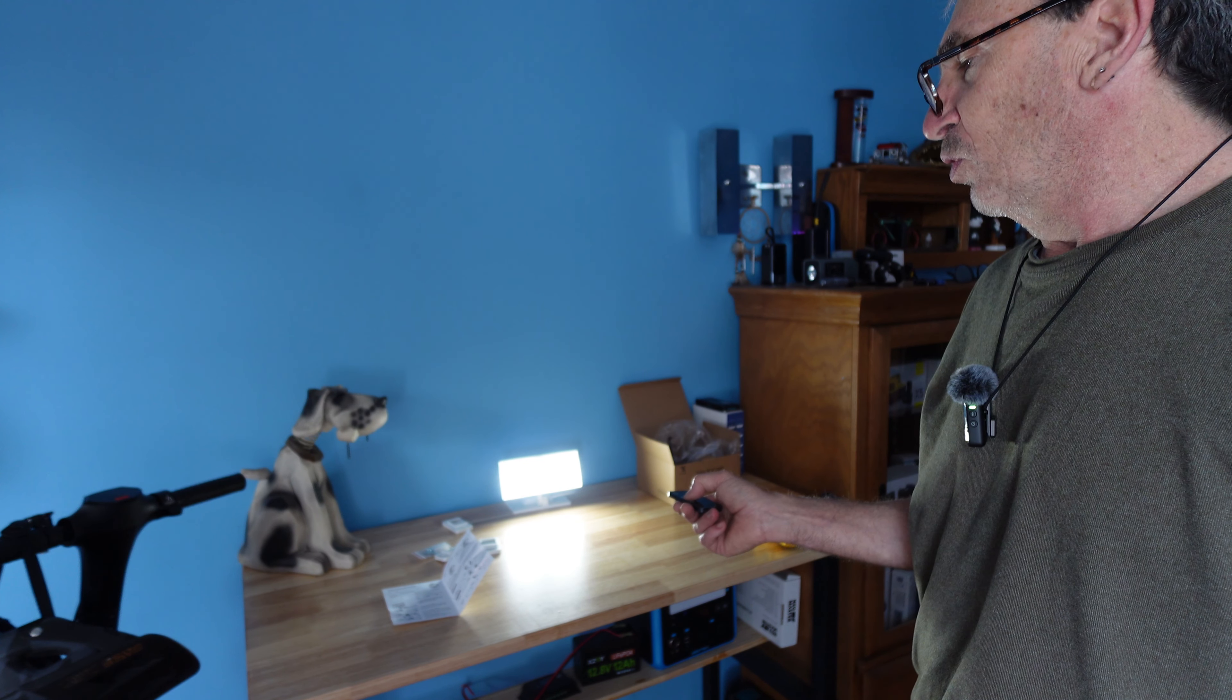In mode number two, it dims, detects motion, brightens up and then dims down.